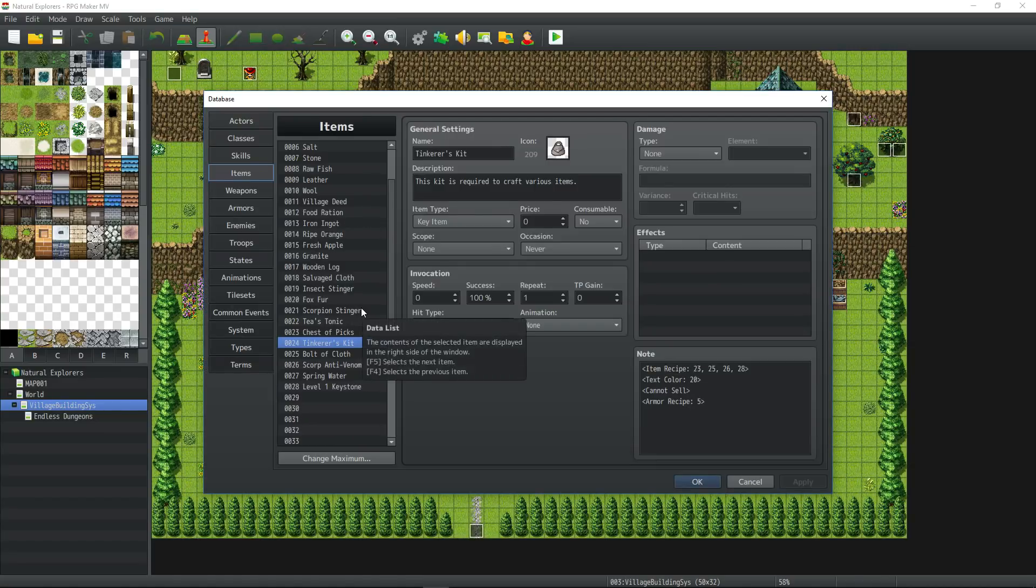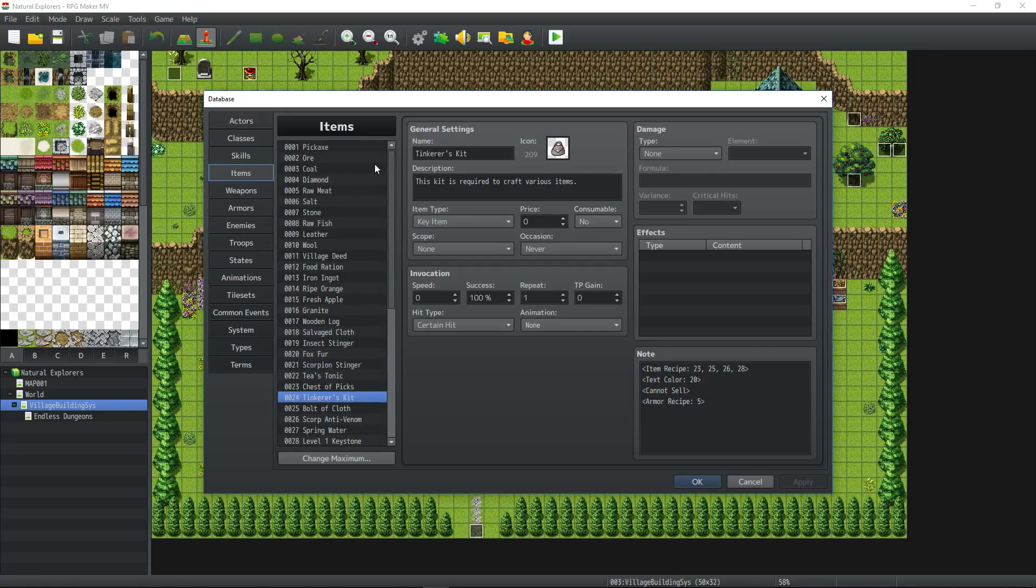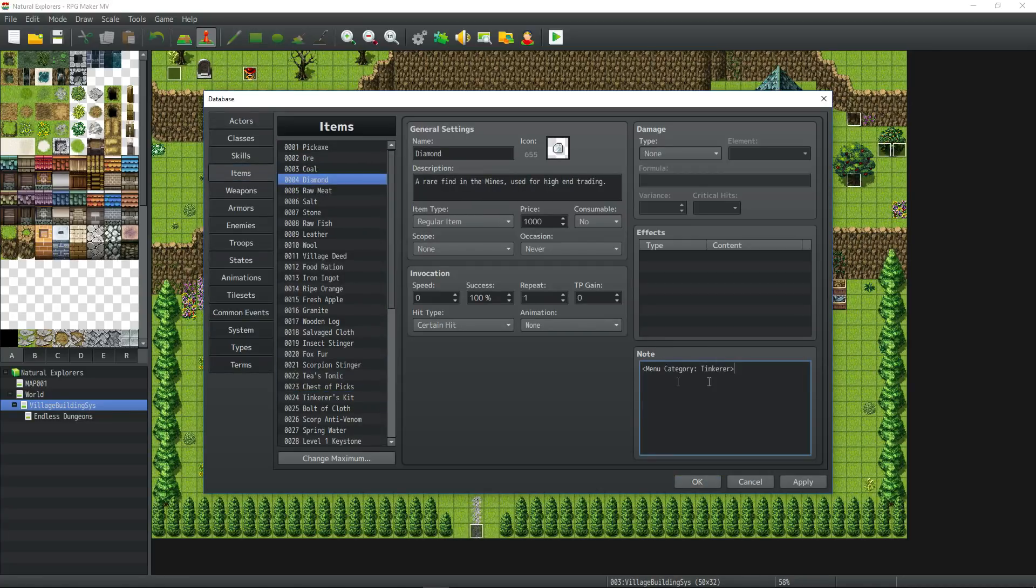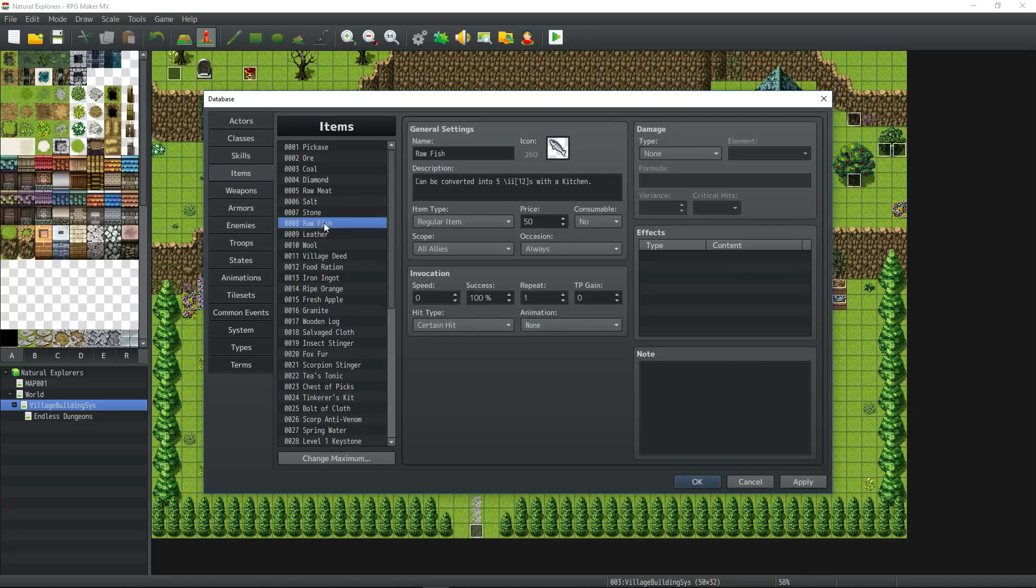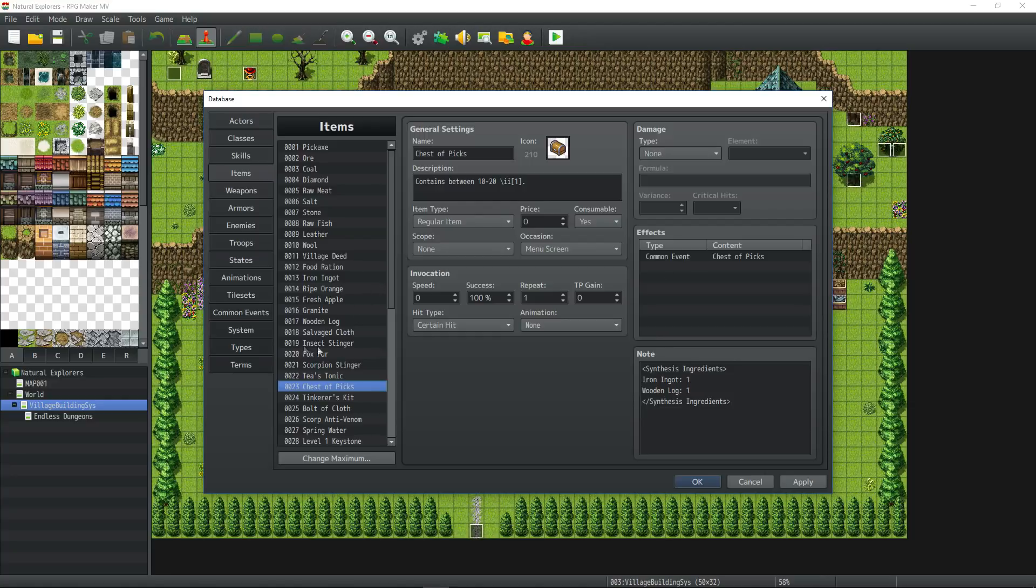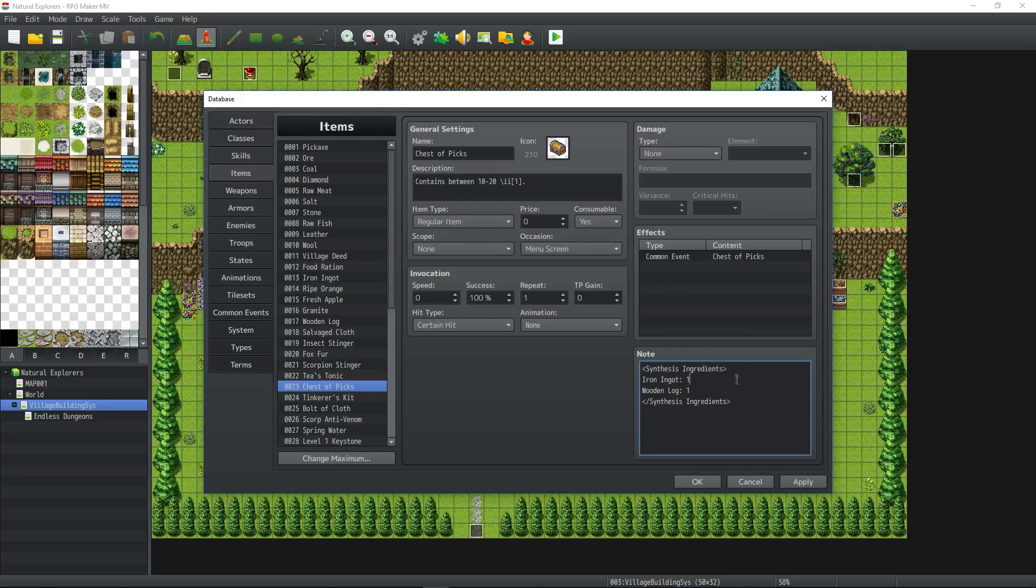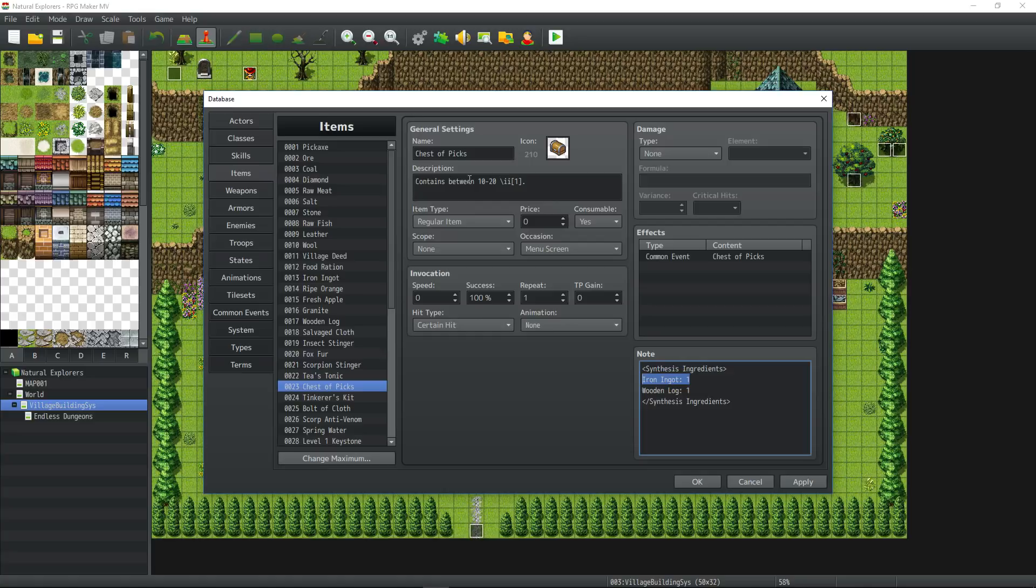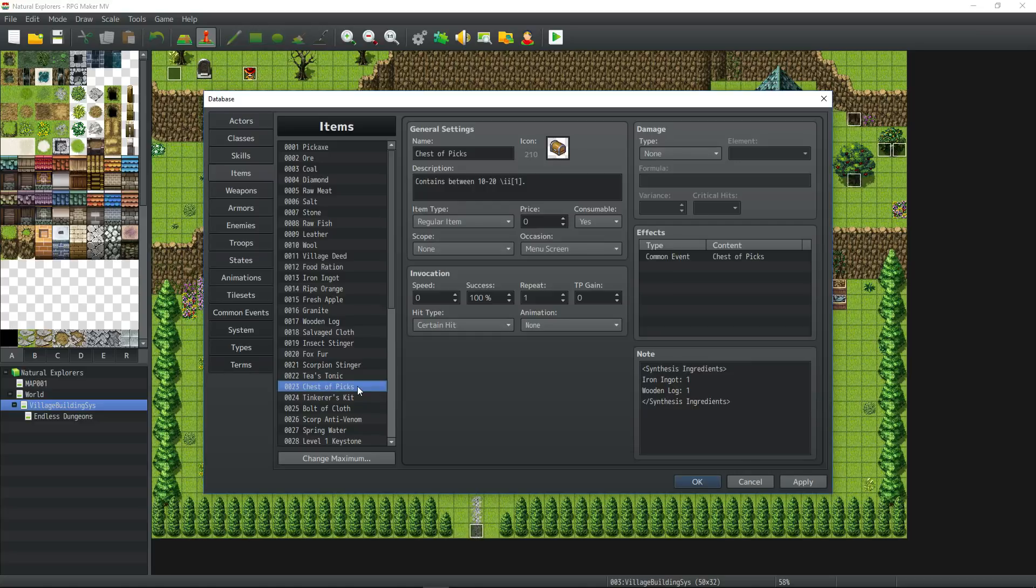Since I've decided to use that item synthesis plugin, I've had to add a bunch of note tags to appropriate items. For crafting items, I'm adding menu category Tinkerer just to categorize certain things. The iron ingot and the wooden log is going to be combined to create a new item called the chest of picks. To make this work, you add these note tags to the item you're going to craft. You add synthesis ingredients, and then you type in the name of the ingredients and the number of that item we need.